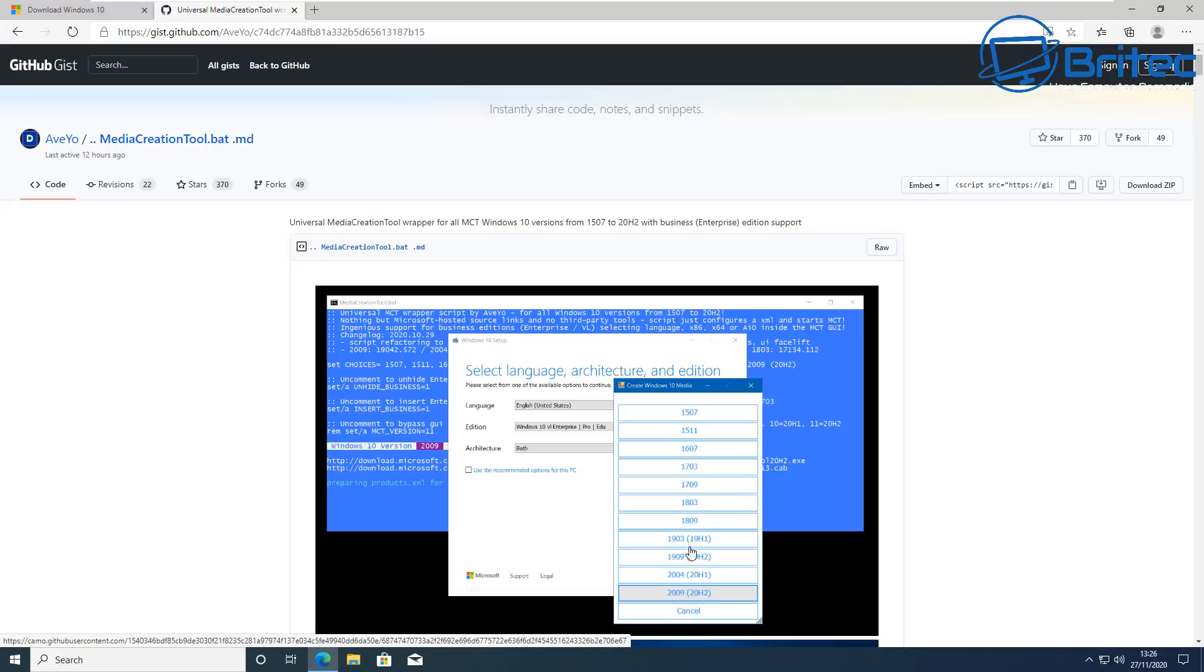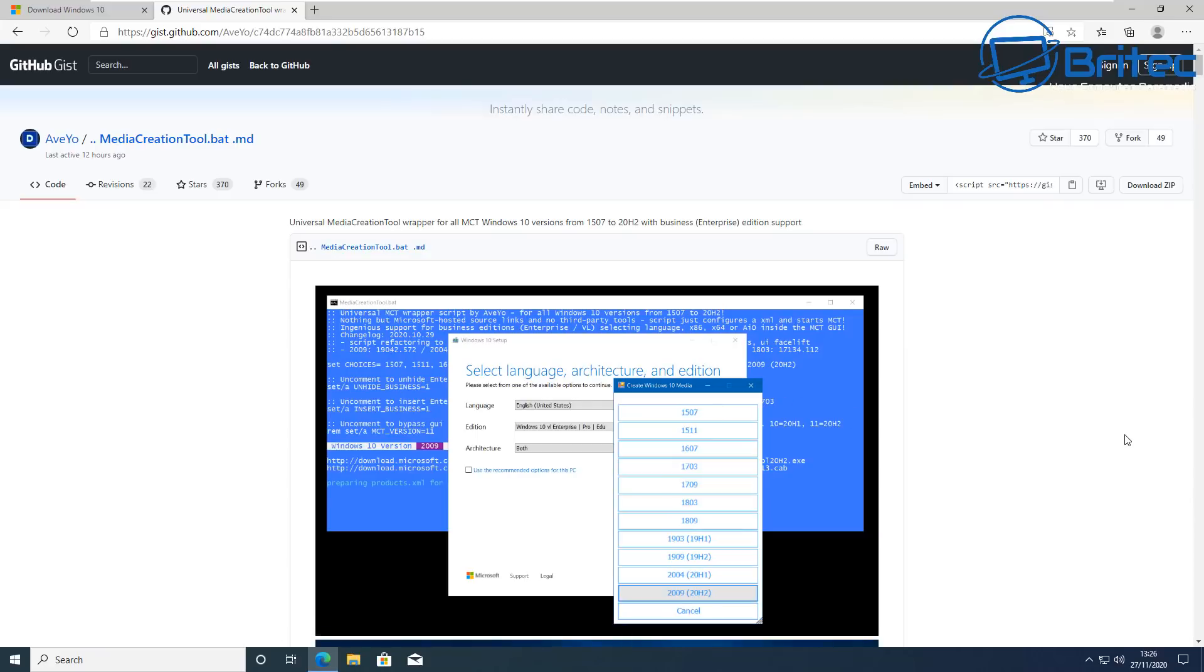I would say anything from 1909 is safe to use now. They do quickly end support for these versions, but if you're not online or you just want to use them and you're happy to use them, by all means they are there to download.